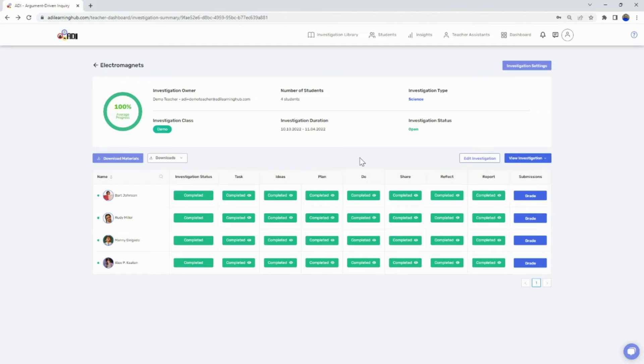Hi, it's Matt over at ADI. In this video, I'm going to walk you through using our built-in grading rubrics.